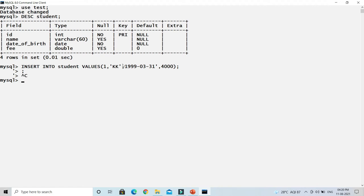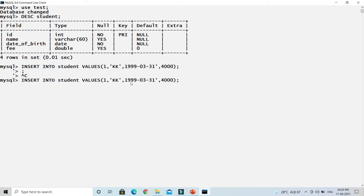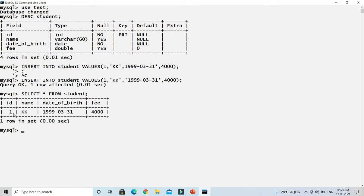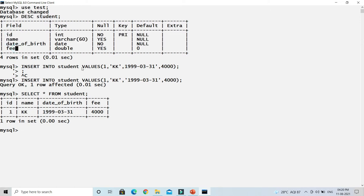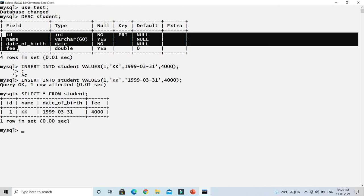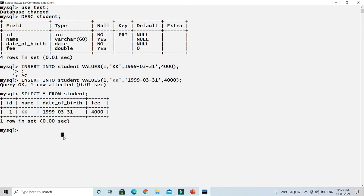There was a mistake — the date value also needed to be in single quotes. After fixing that, you can see one record has been inserted: '1 row affected'. To verify, write SELECT * FROM student — the asterisk means select all rows. You can see one record in the table. When you don't specify column names, you must supply values for all columns in the exact order they are defined in the table.